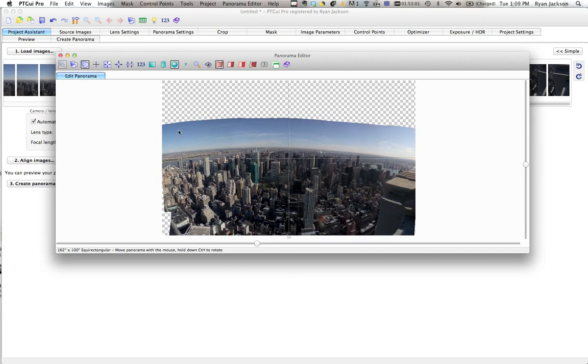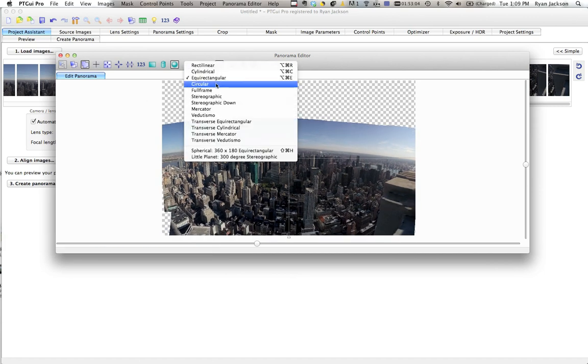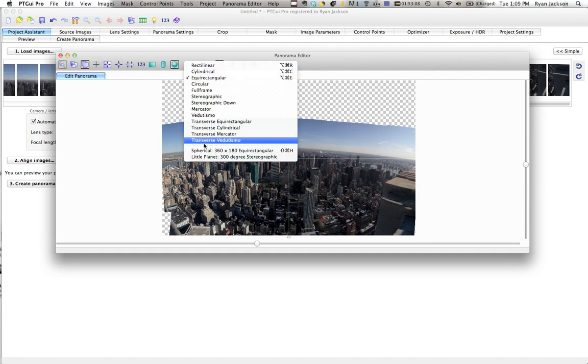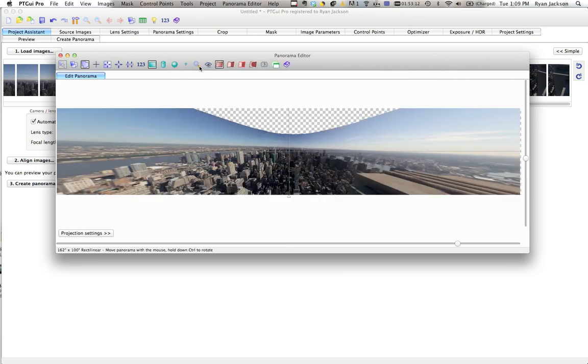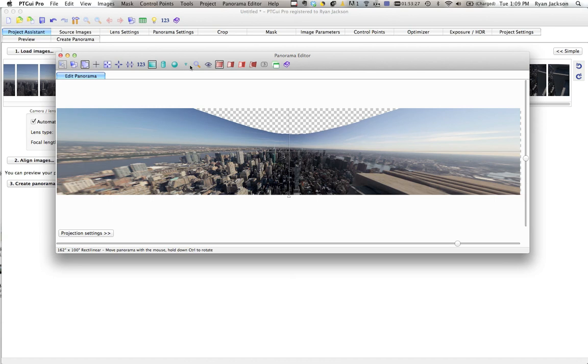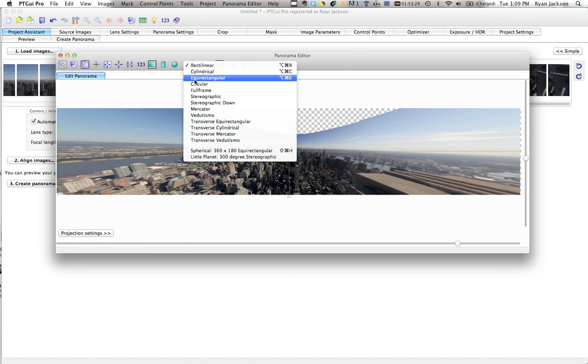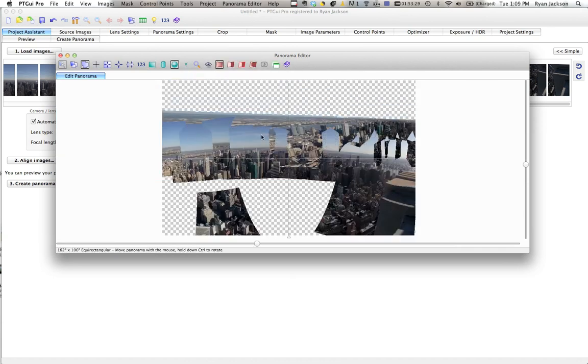Now also I can go up here. Now typically it's going to default to equirectangular. There's different ways of displaying a panorama. As an example I can go to rectilinear, and that projects the image as if it was shot with a normal lens, a rectilinear lens. Fisheye lenses or circular lenses have the curved edges. This is going to try to give you the straight lines, like you shoot with a normal lens. But you see it actually looks weird.